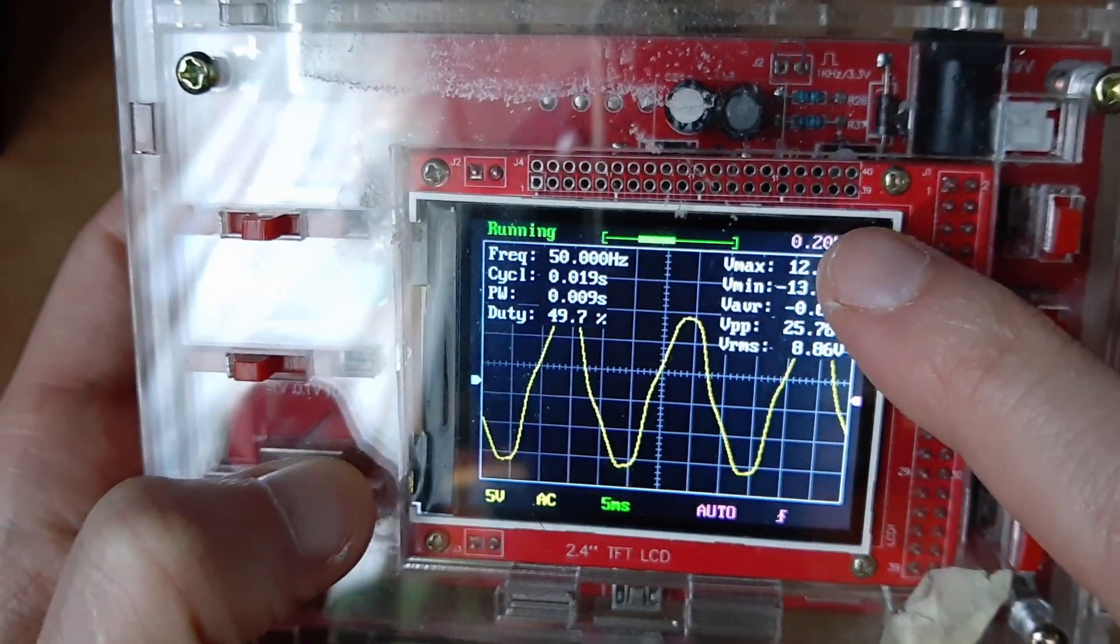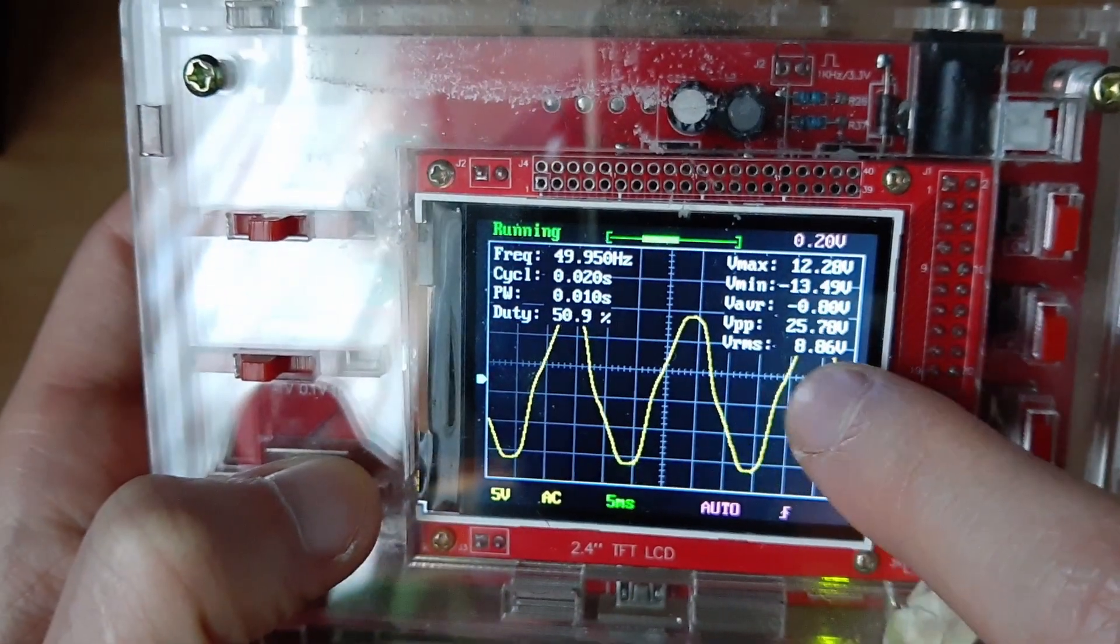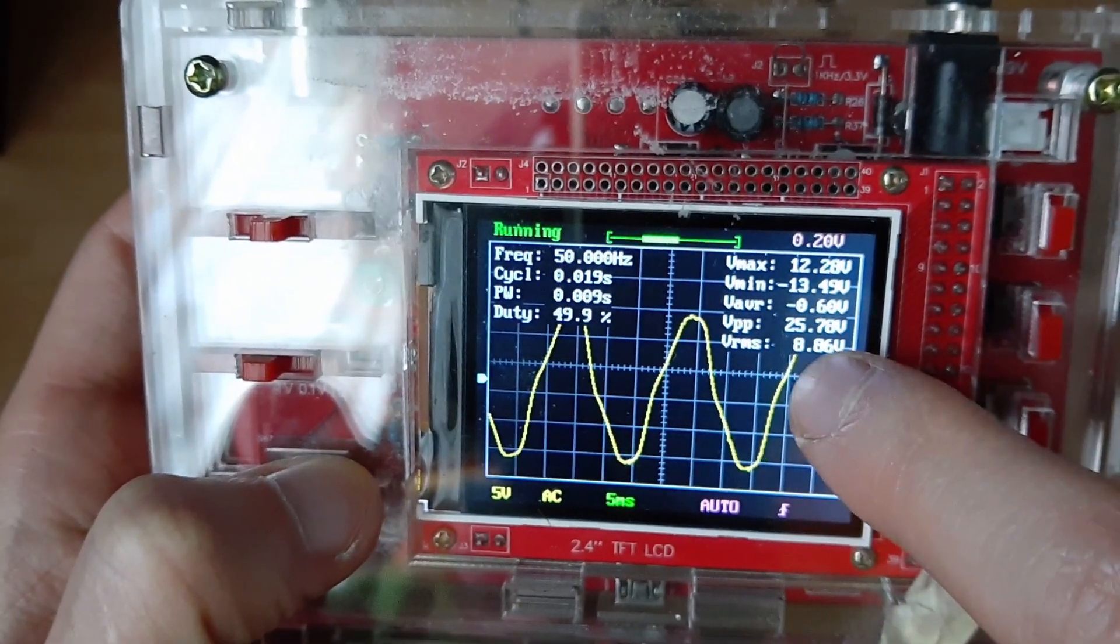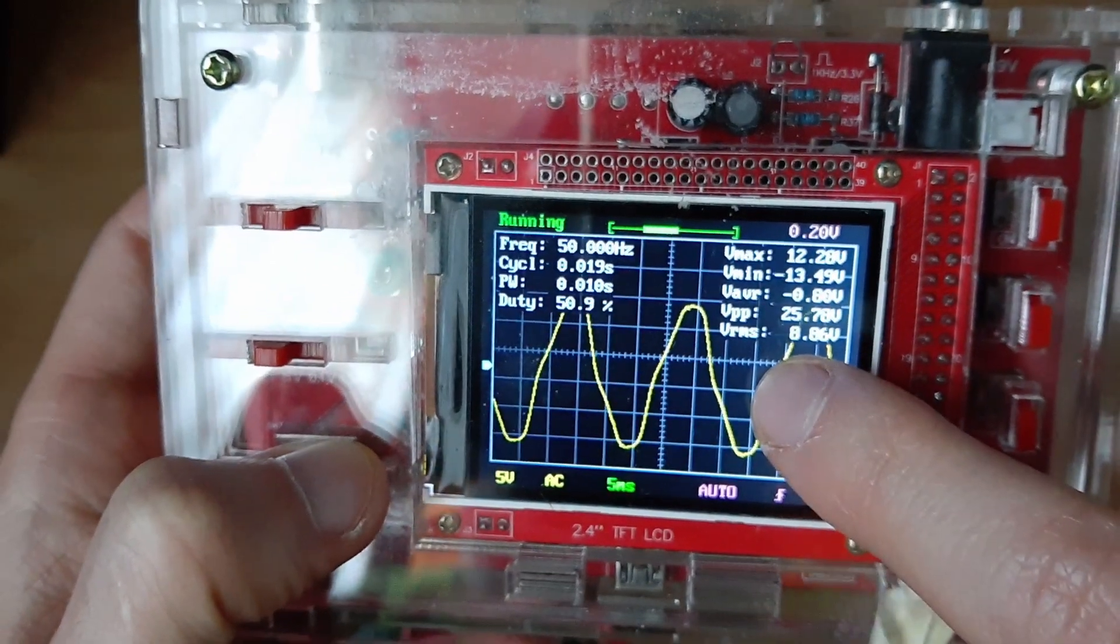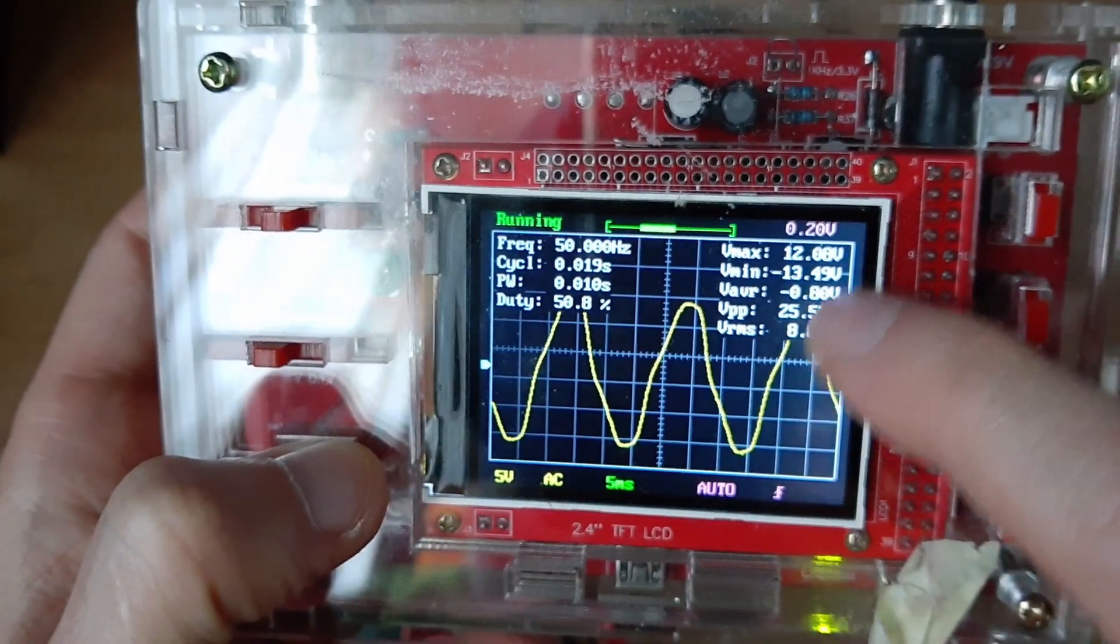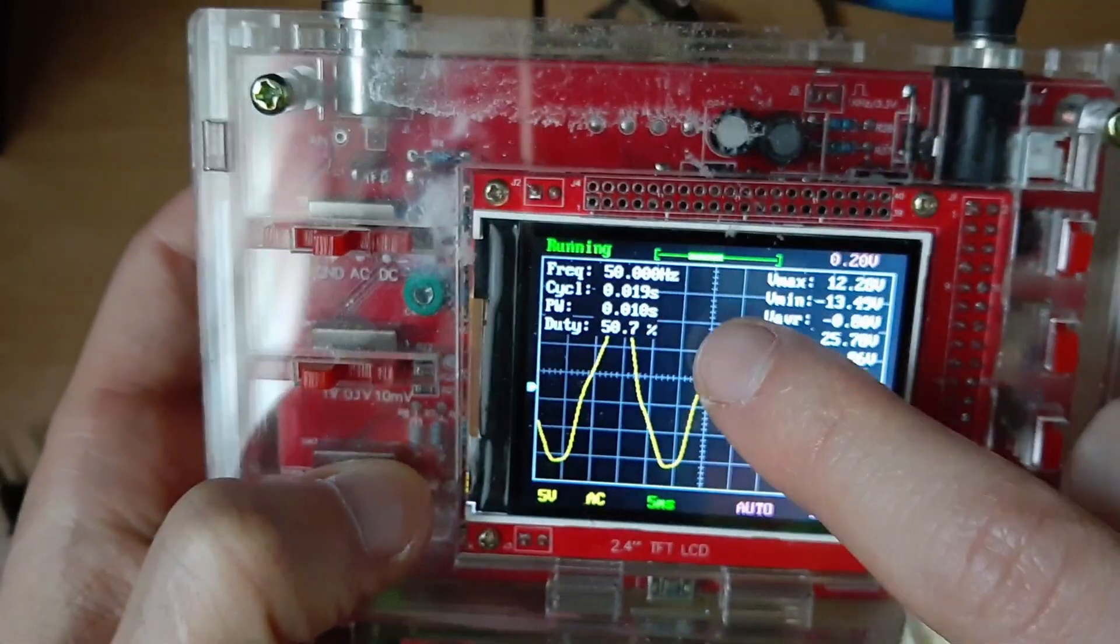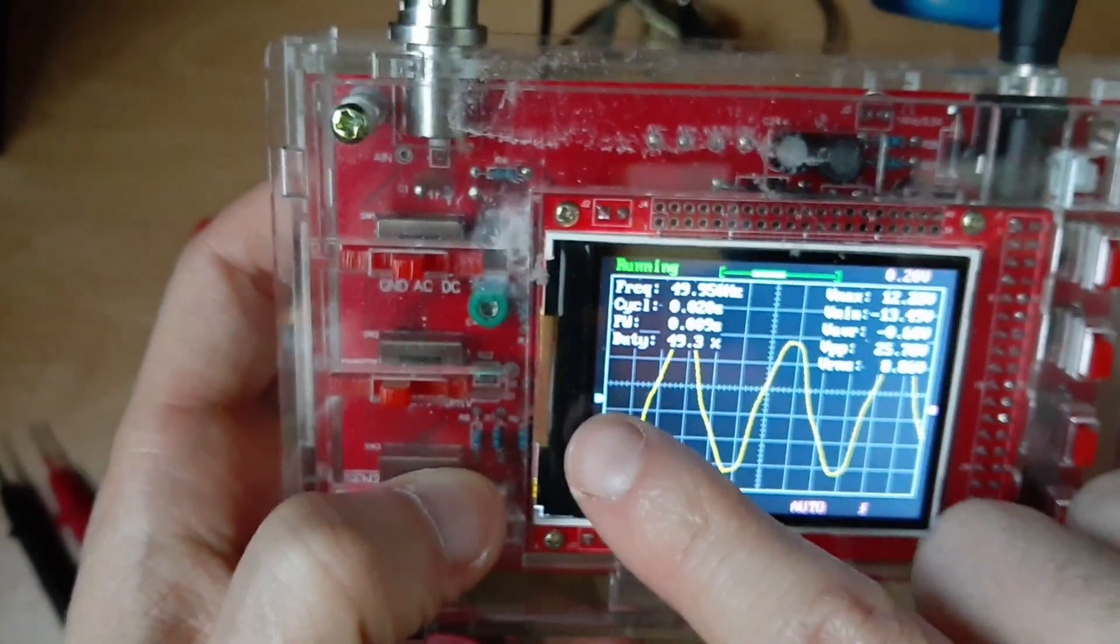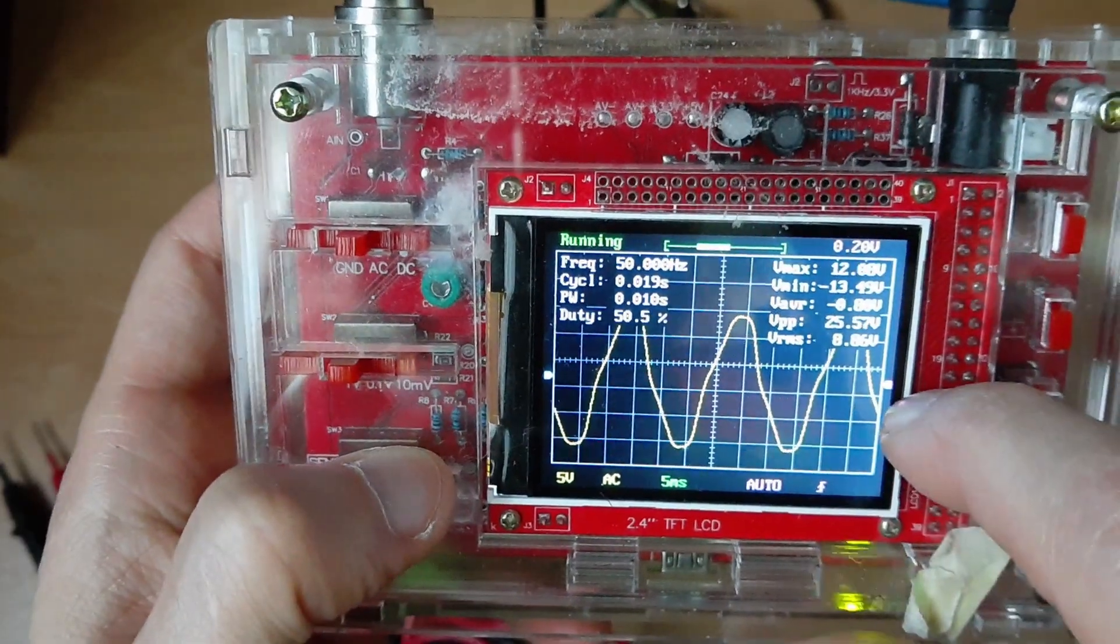Basically to get VMAX you multiply the RMS value, like 220 or this one, with square root of 2, that's 1.41, and you should get this one, the max, the max point here.